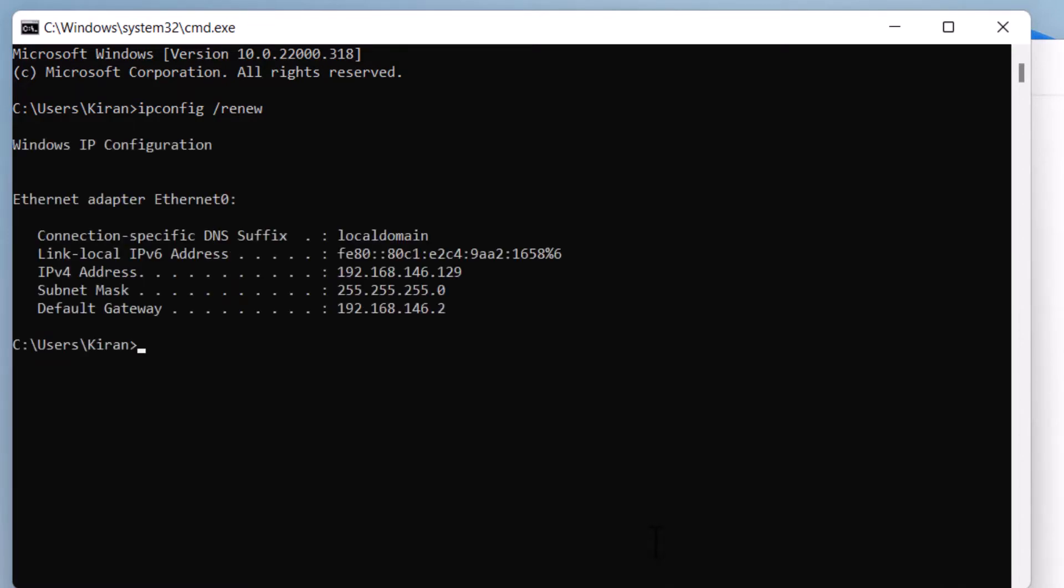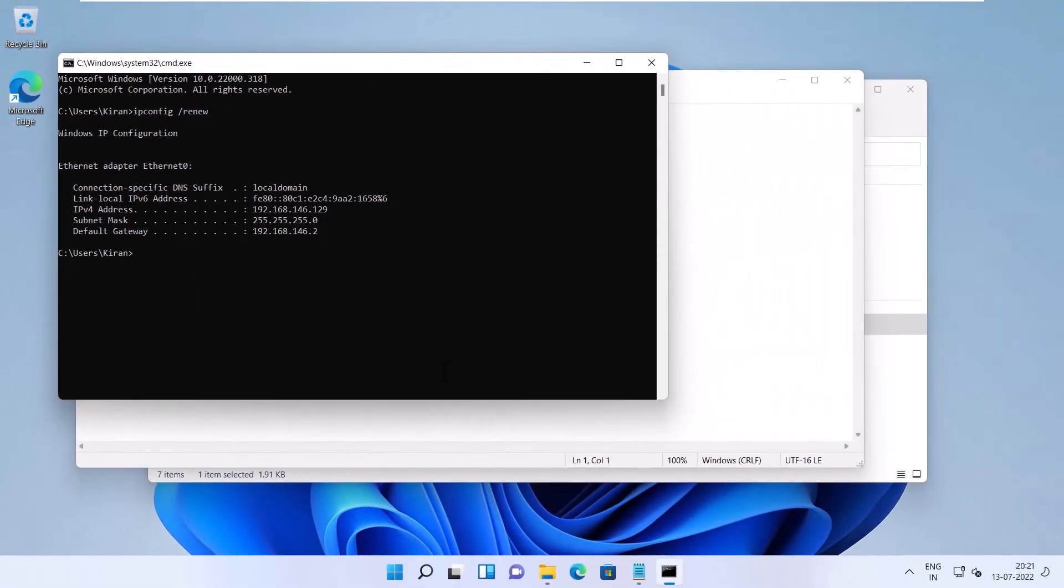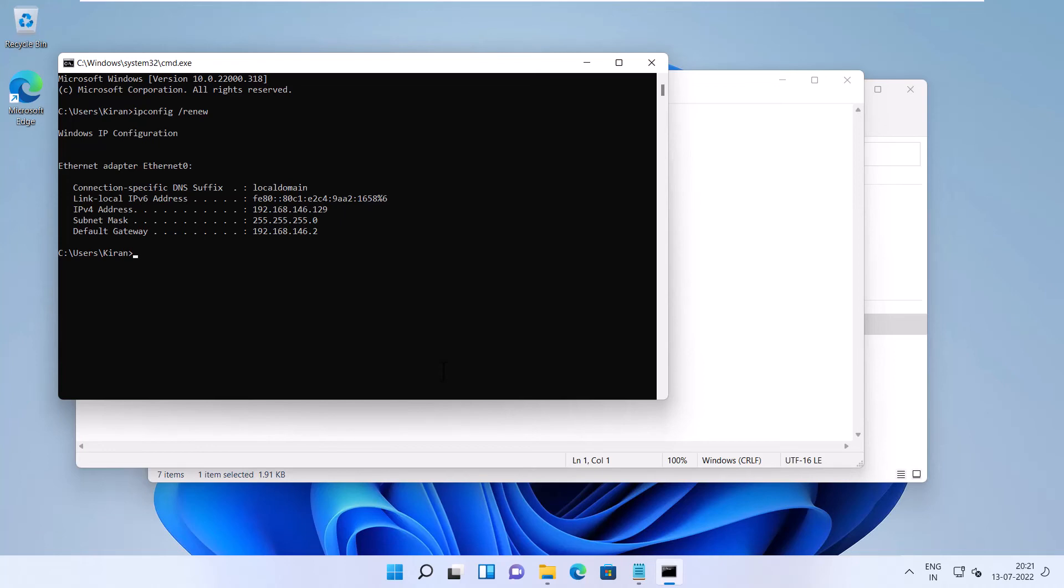Alright, I hope this video helps you to fix the network or internet connectivity problems that are caused by a corrupt WinSock catalog or a broken TCP/IP protocol stack. I hope you like this video. For more videos like these, please subscribe to my channel.